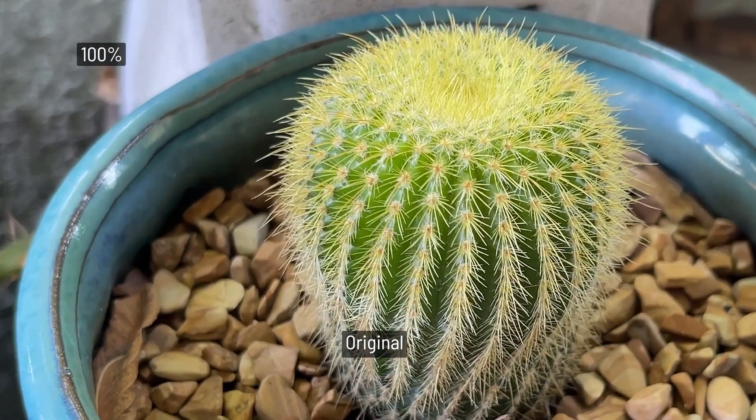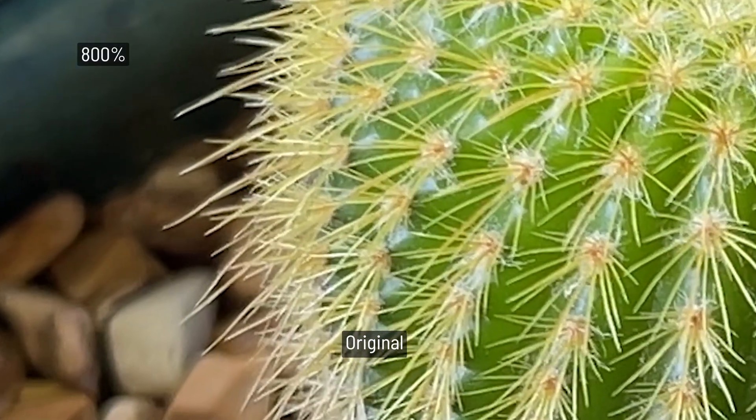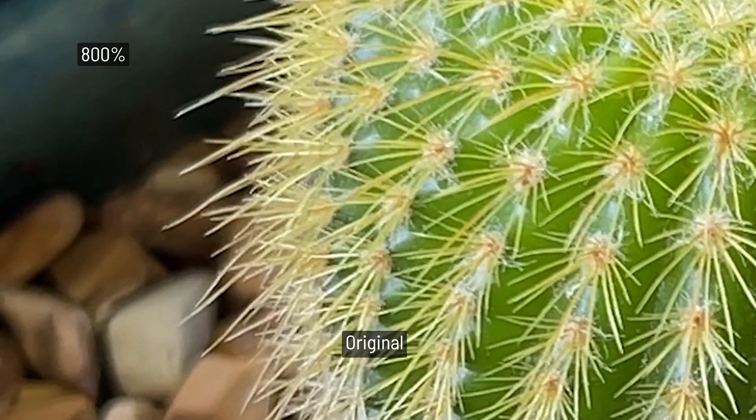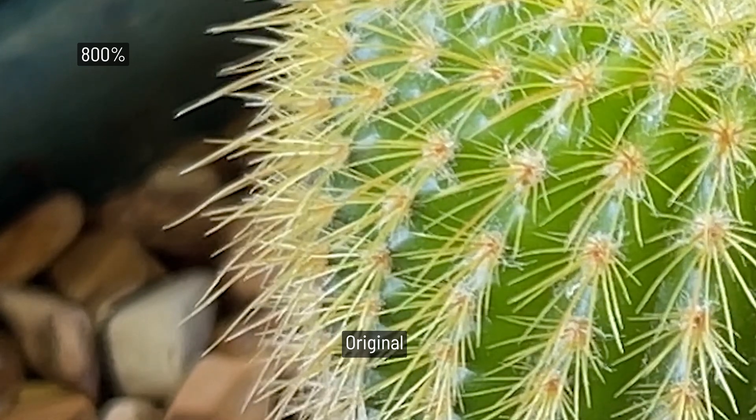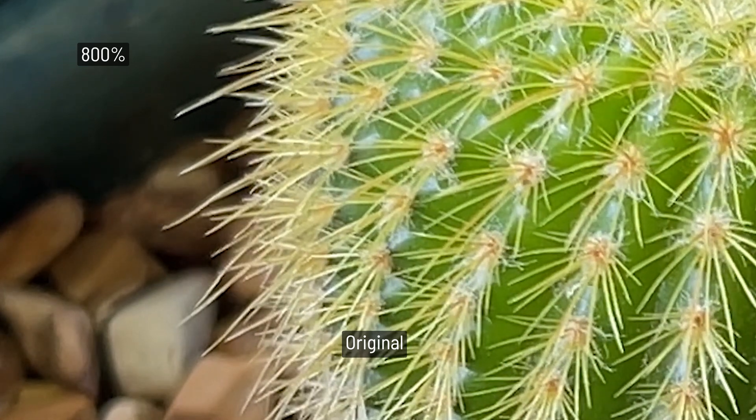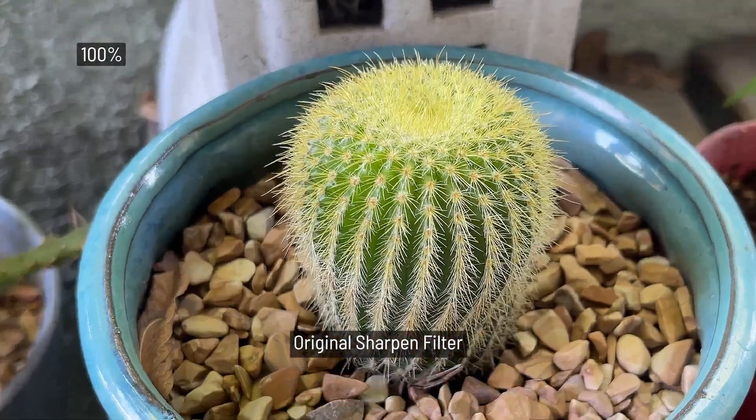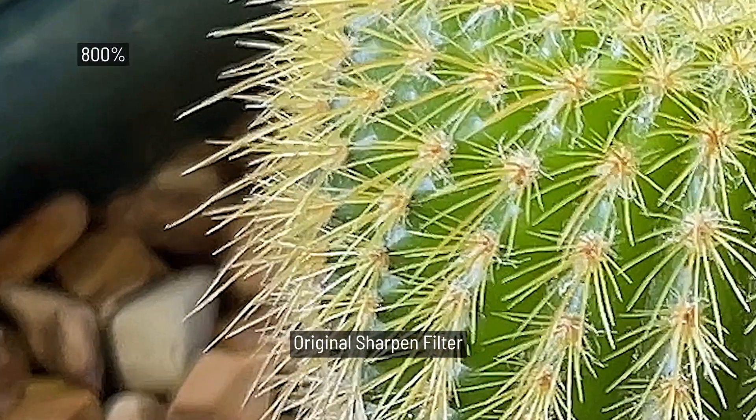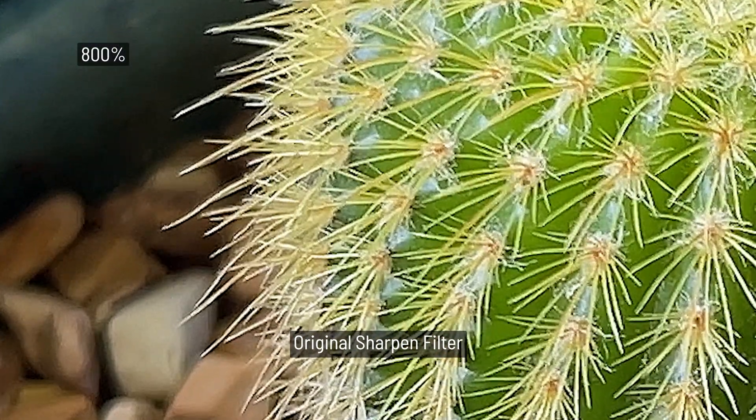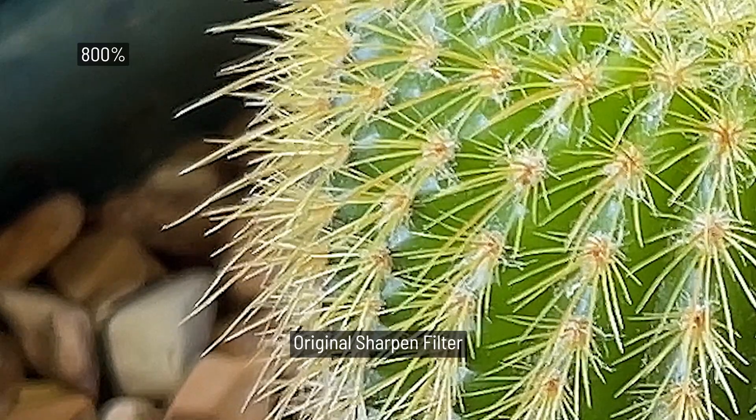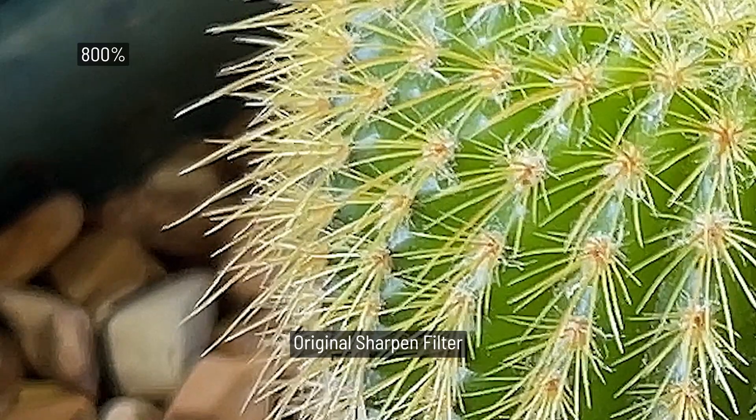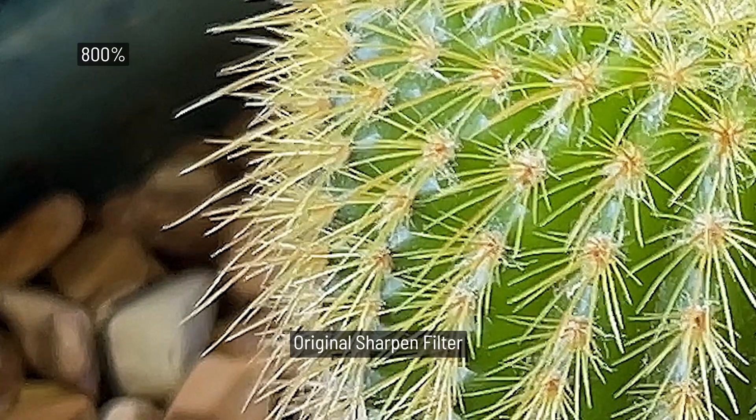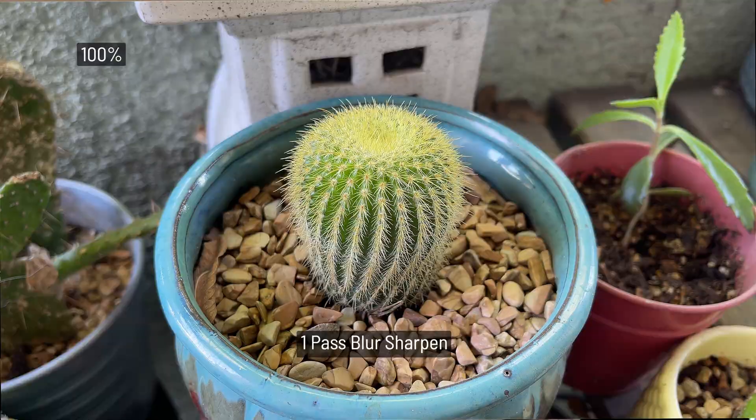Let's take a look at the results from this sharpening filter. Here is the original footage blown up to 800%. Take a look at the original filter that comes in After Effects. The sharpened filter does work but it gives you some digital noise and it's just not very pretty or effective.